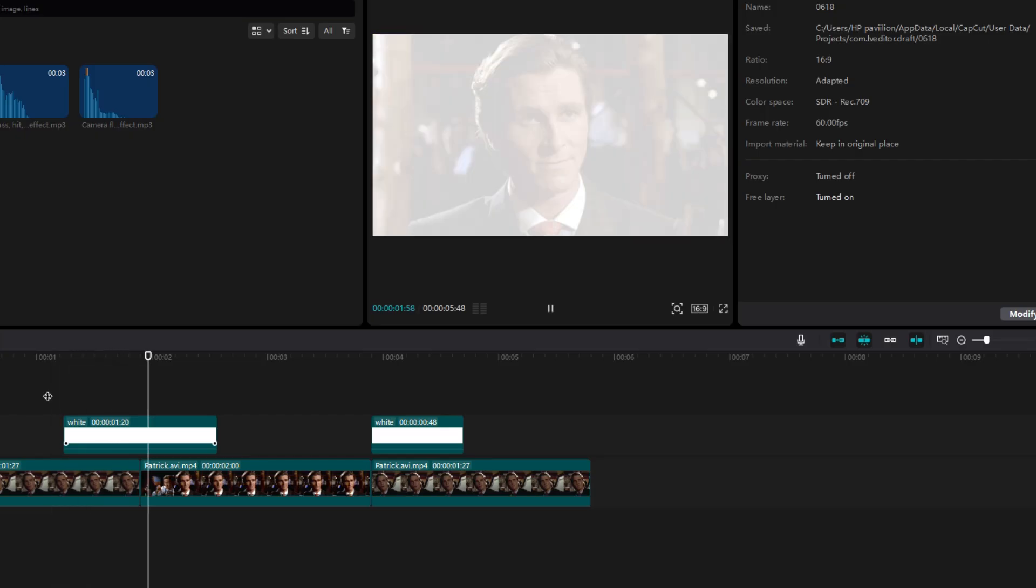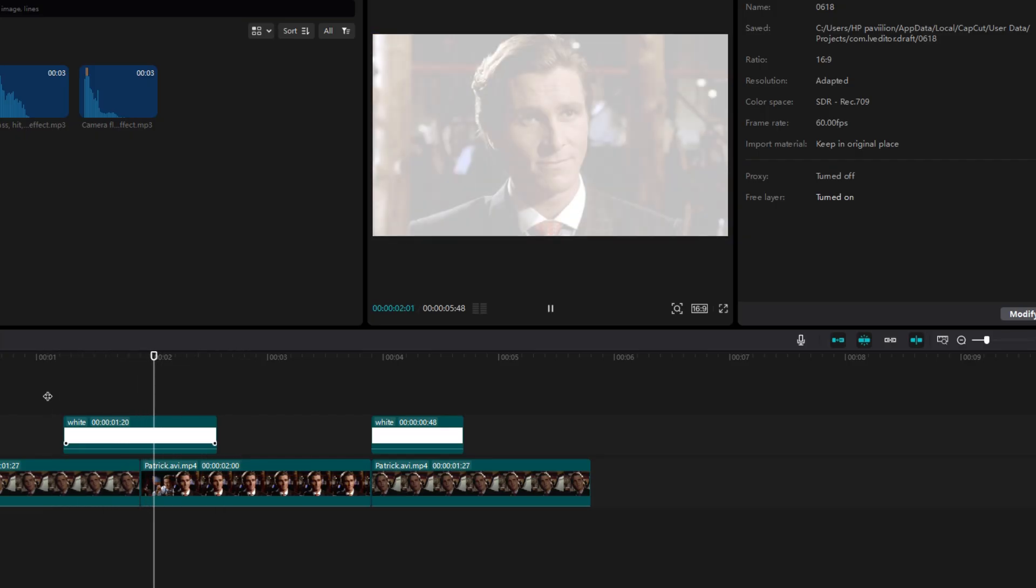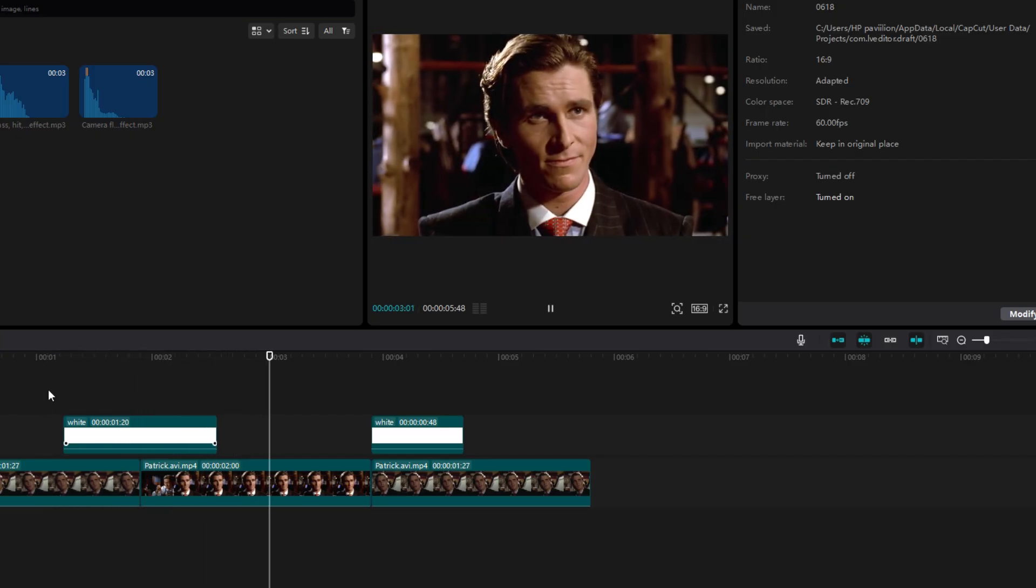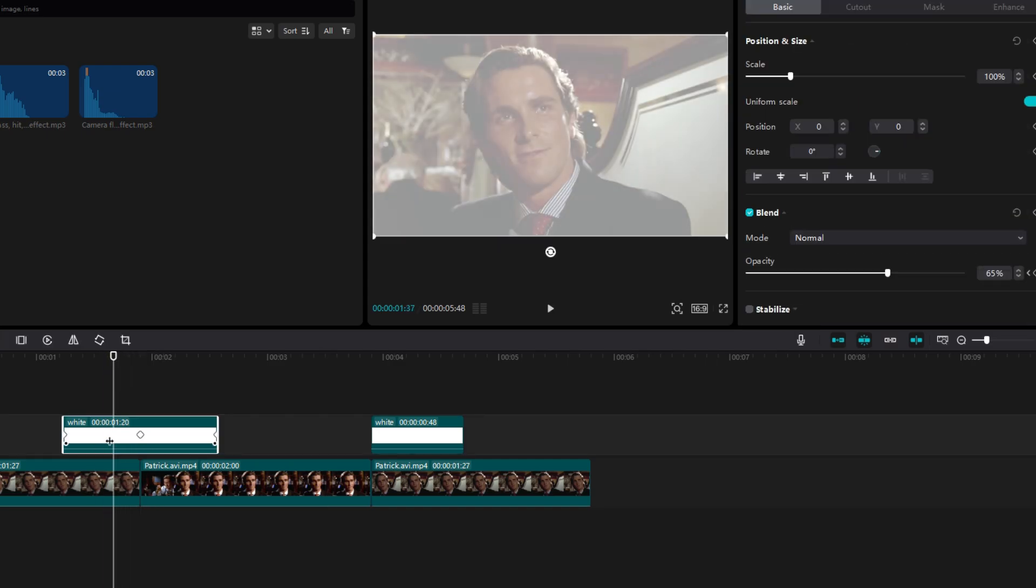This is what your flash should look like. We can leave it as it is, but we can make it even smoother.